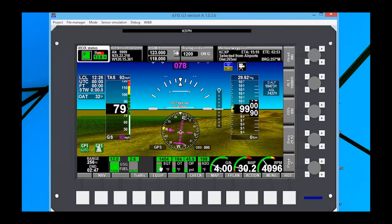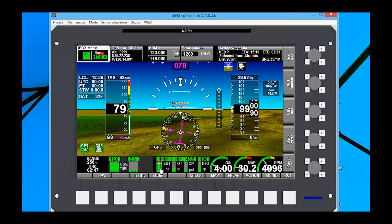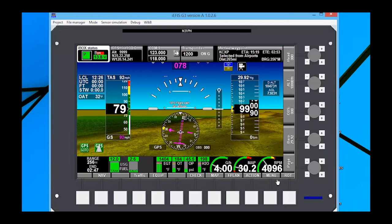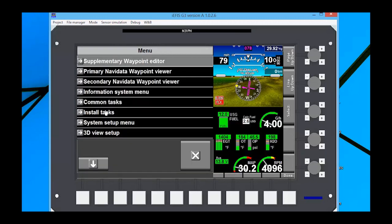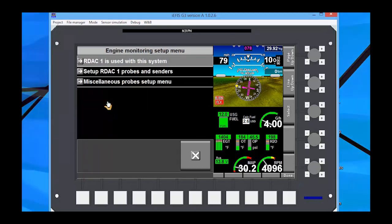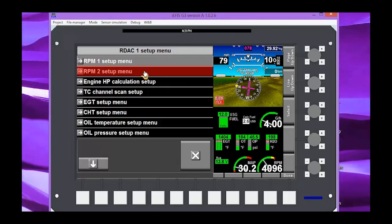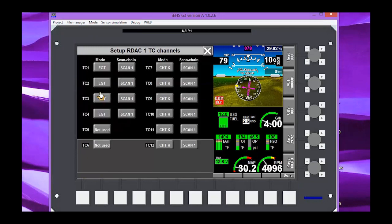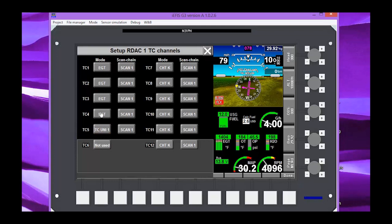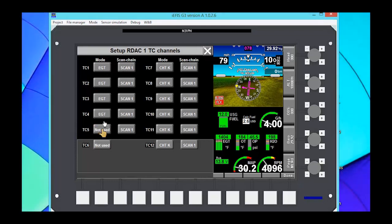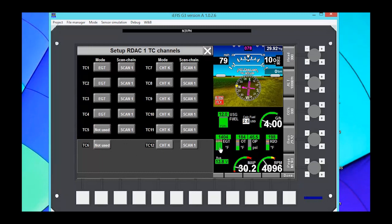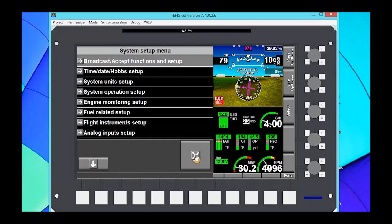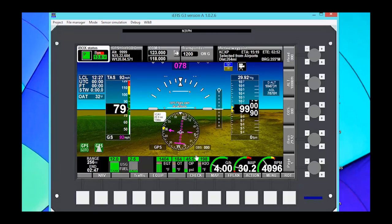Typically there is six of these. And for the four cylinder, what we're going to do is we need to go into our menu, system setup, engine monitoring, set up RDAC one probes and senders. And what we do is we go to the TC channel scan setup and notice how I've clicked all these. Clicked our thermocouples for EGTs to not used. That way we only get four EGTs up here. And that with your engine setup.